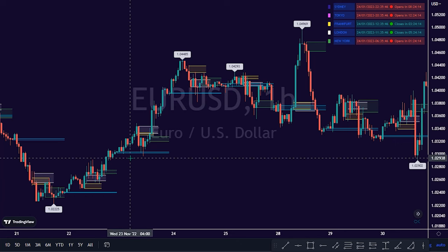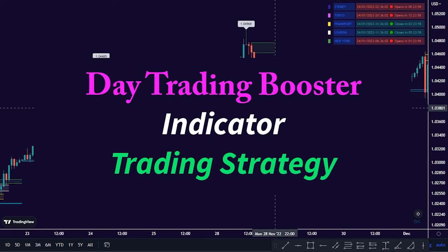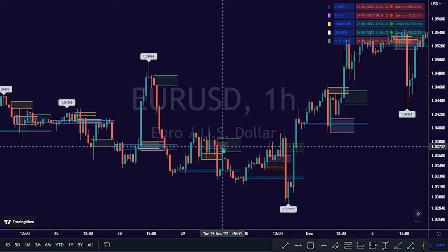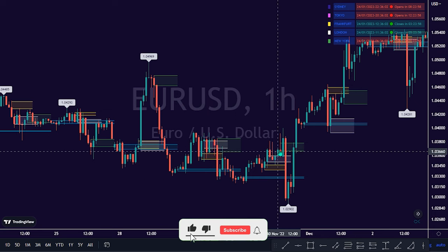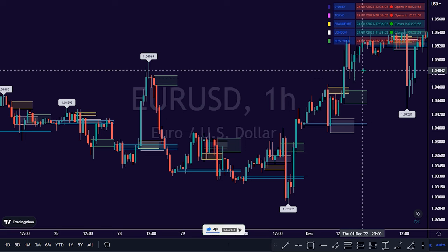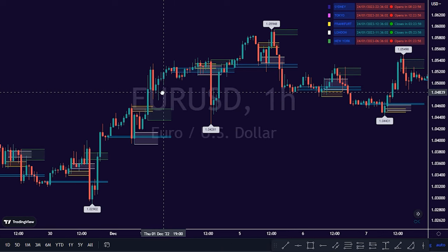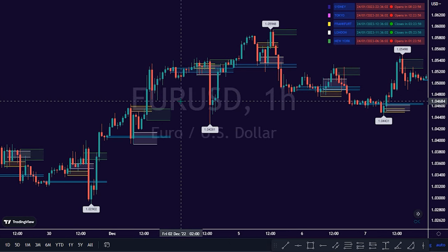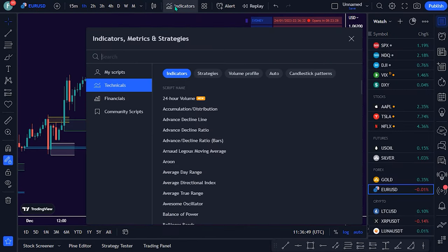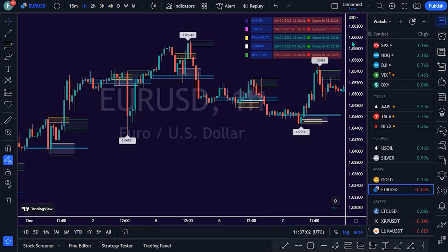In today's video, I will show you how to use the Day Trading Booster Indicator to detect market trade opportunities. The Day Trading Booster Indicator is designed to assist in determining market peak times and potential trading opportunities, and to help traders create their own strategies. To apply this indicator, search the keywords 'Day Trading Booster' and select the EP version by DGTRD on TradingView's Community Scripts folder.